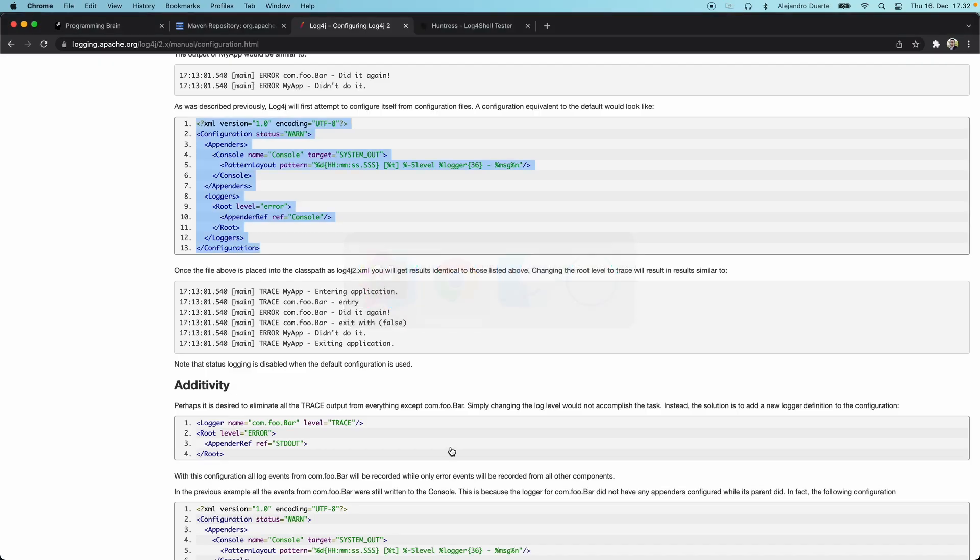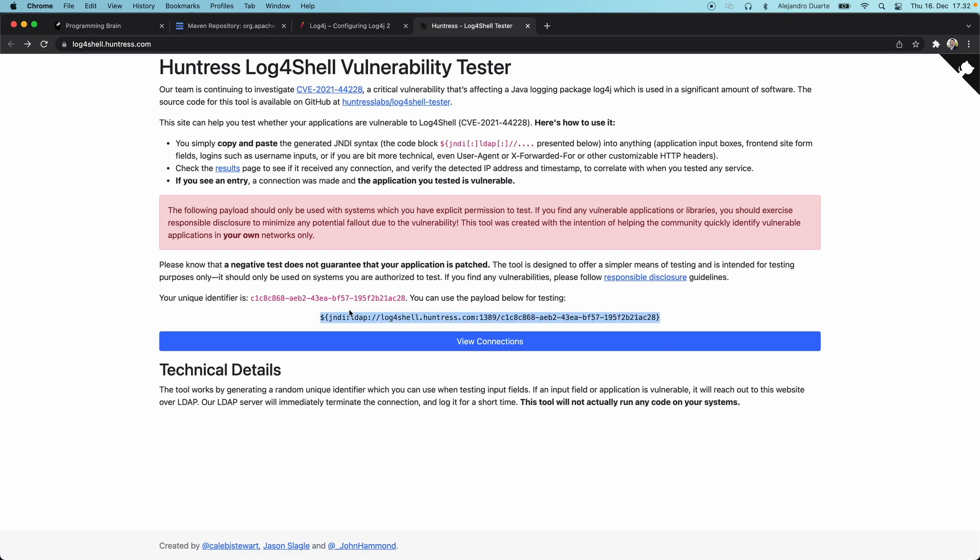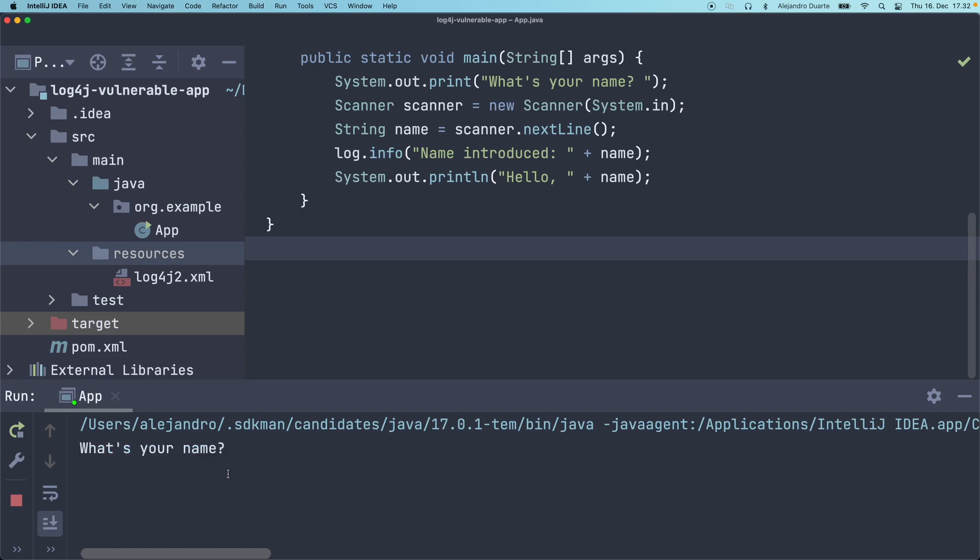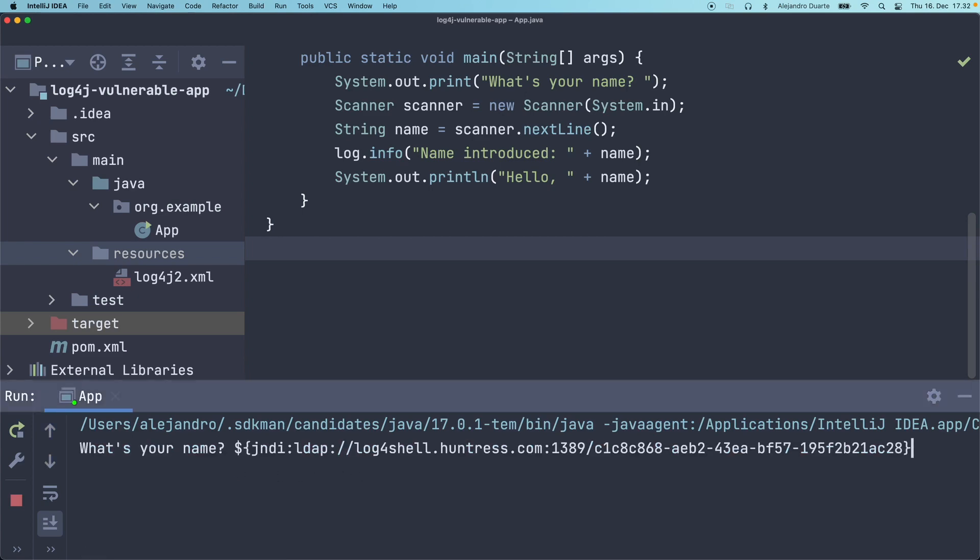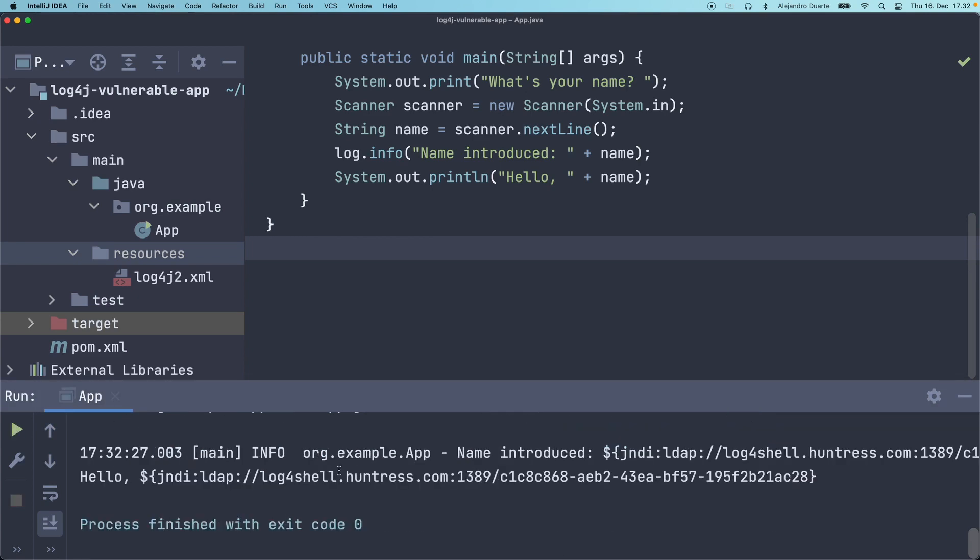The problem with this is that, like I said, we can introduce a malicious input string. I found this tool, log4jl.huntress.com. I'm going to leave a link to this website in the description of this video. If we use that string that's shown there, let me run this again.